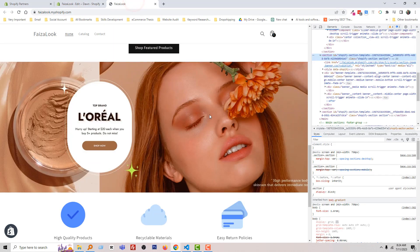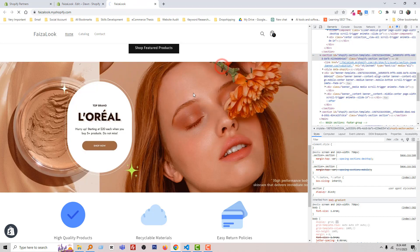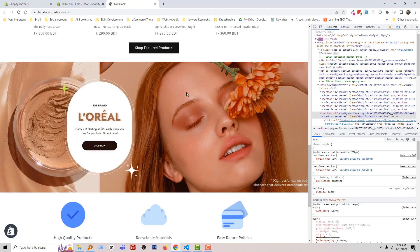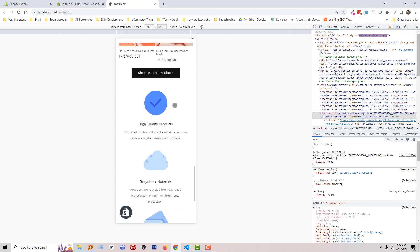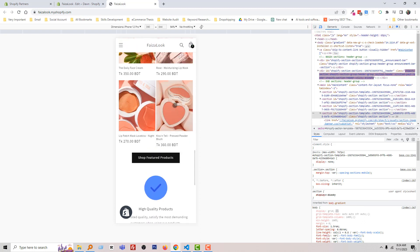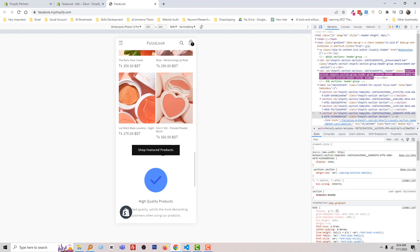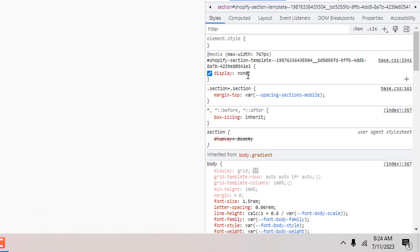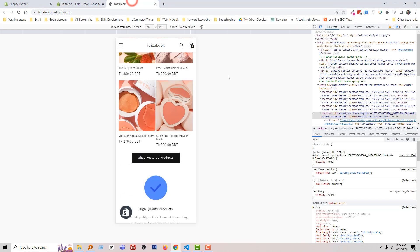Now reload my website again. You can see that this section is available or visible in the desktop version. And if I click on the mobile version, look very carefully, this section is hidden. And if you look very carefully, here is the code display none that we have added in here in our base.css file.